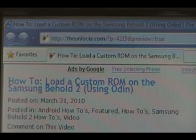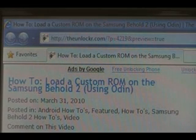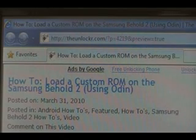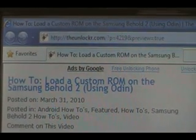If you're not already there, head over to theunlocker.com, spelled like that in the address bar, and then search for our how to load a custom ROM on the Samsung Behold 2 procedure.